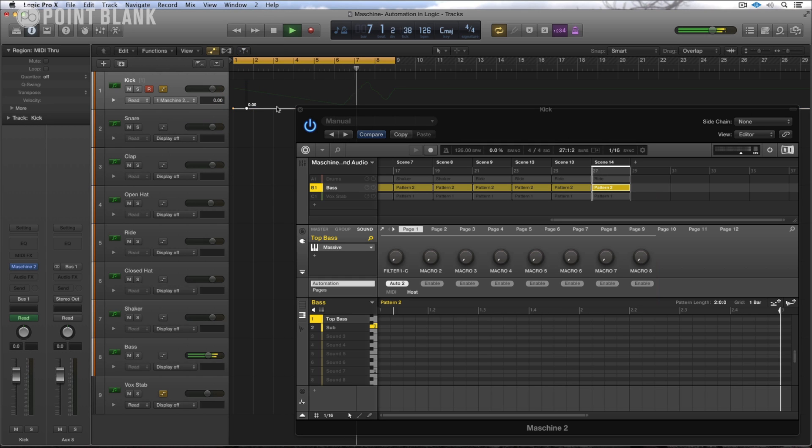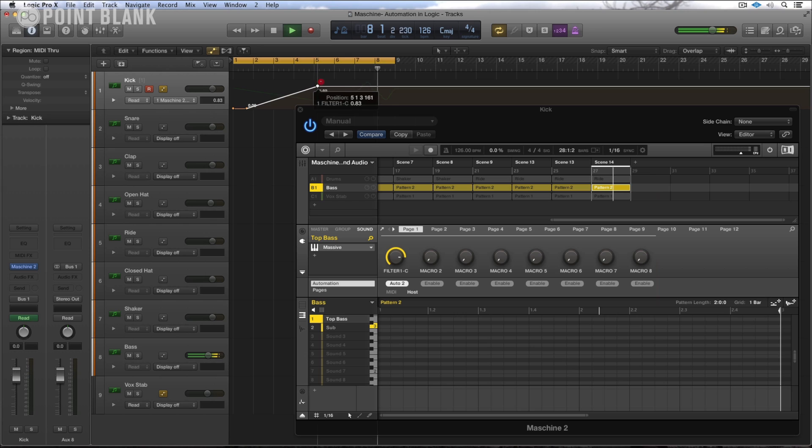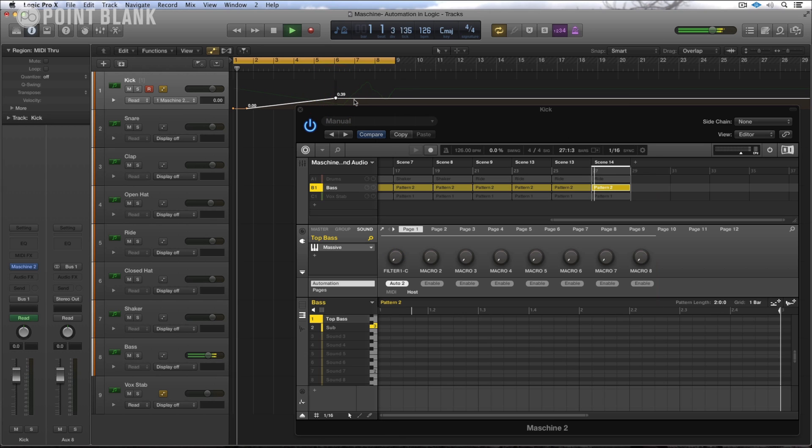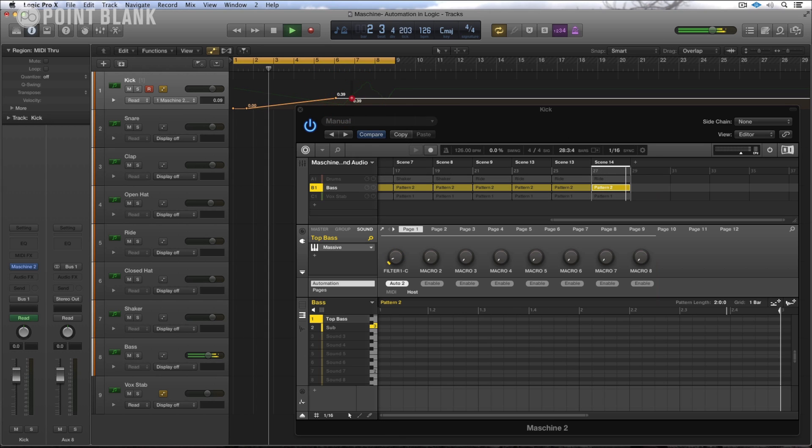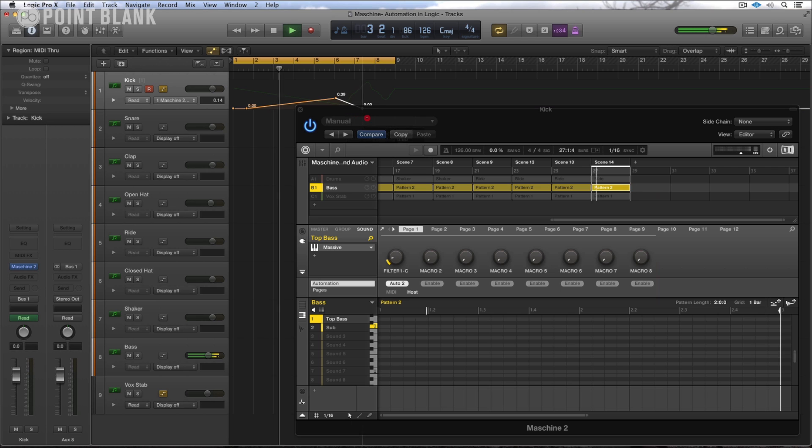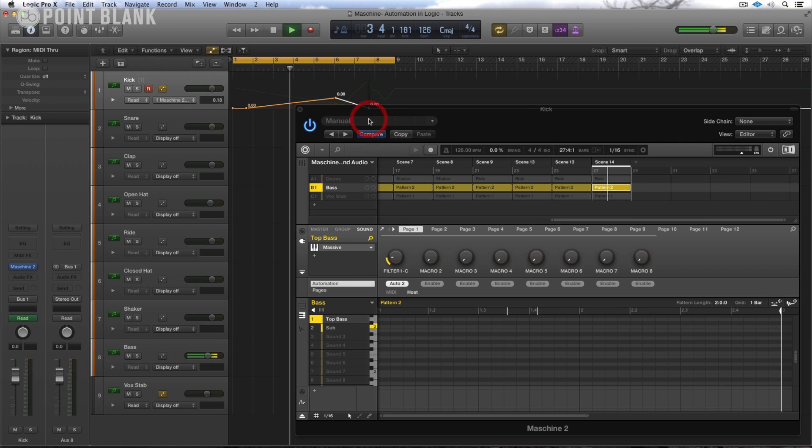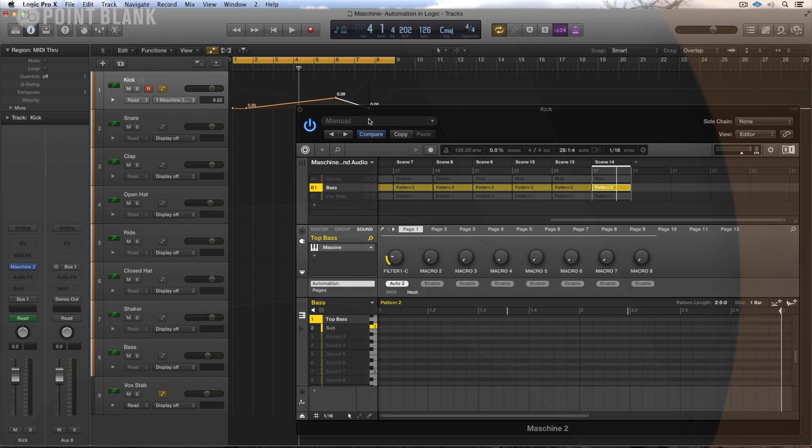which in this case I'm just going to draw this straight in. So this shows there are lots of possibilities when it comes to automating Machine 2.0 as a plugin within Logic.